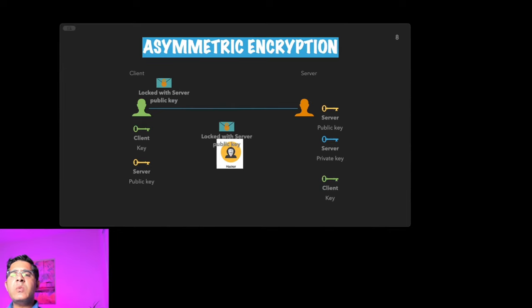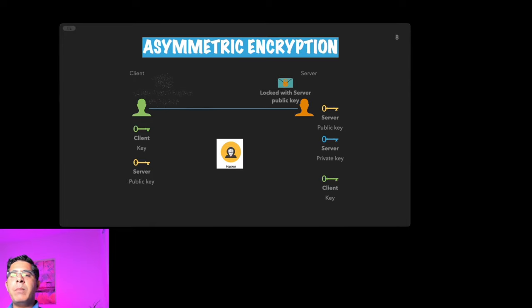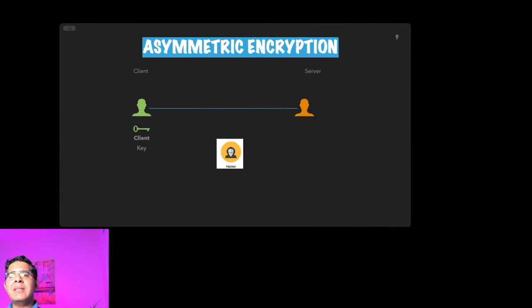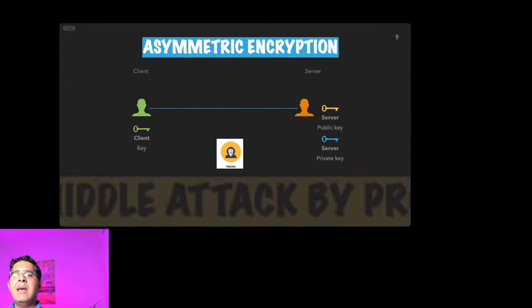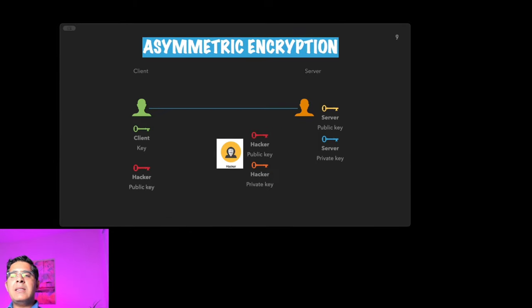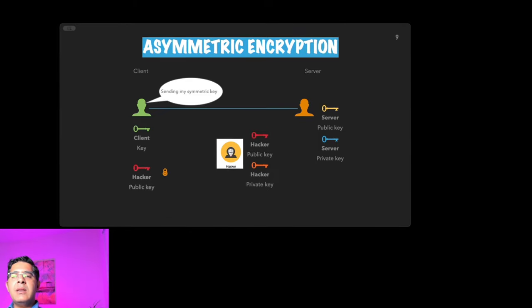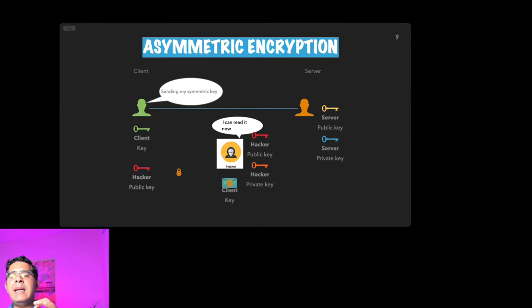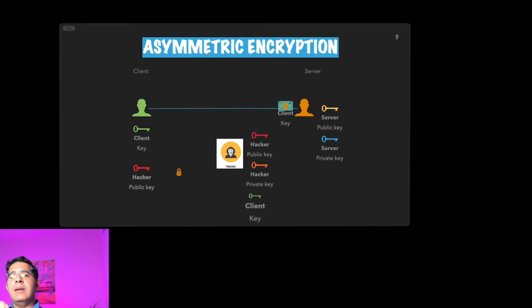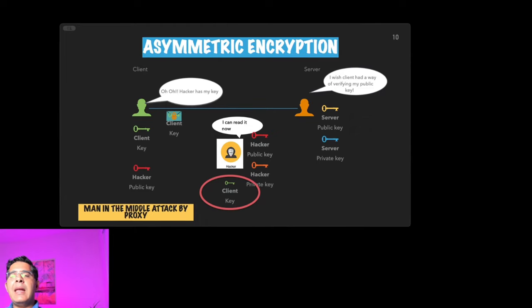And this is where they employ another tool called man-in-the-middle attack, where they pretend to be the server. They too are going to generate a copy of their own public and private key. When a client says, 'Hey, I need your public key,' this hacker pretends to be the server and sends their own public key. The client now locks the messages thinking that it is locking the key using the server public key and sends it to the hacker. So the hacker can now open the messages with his own private key.